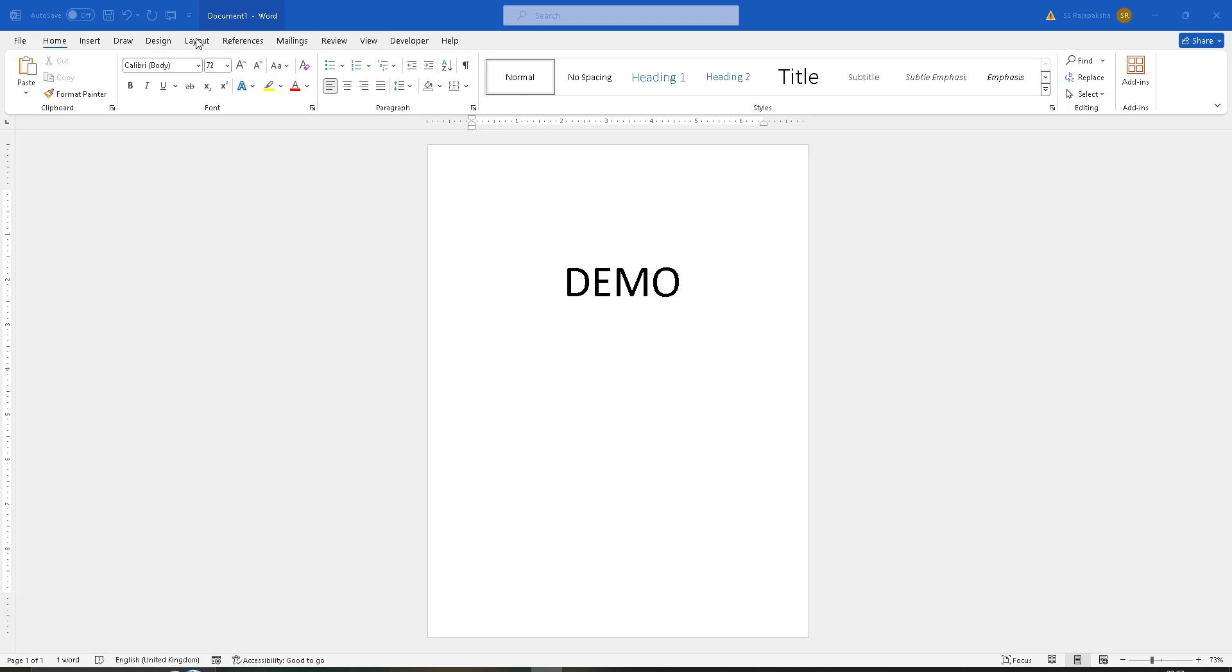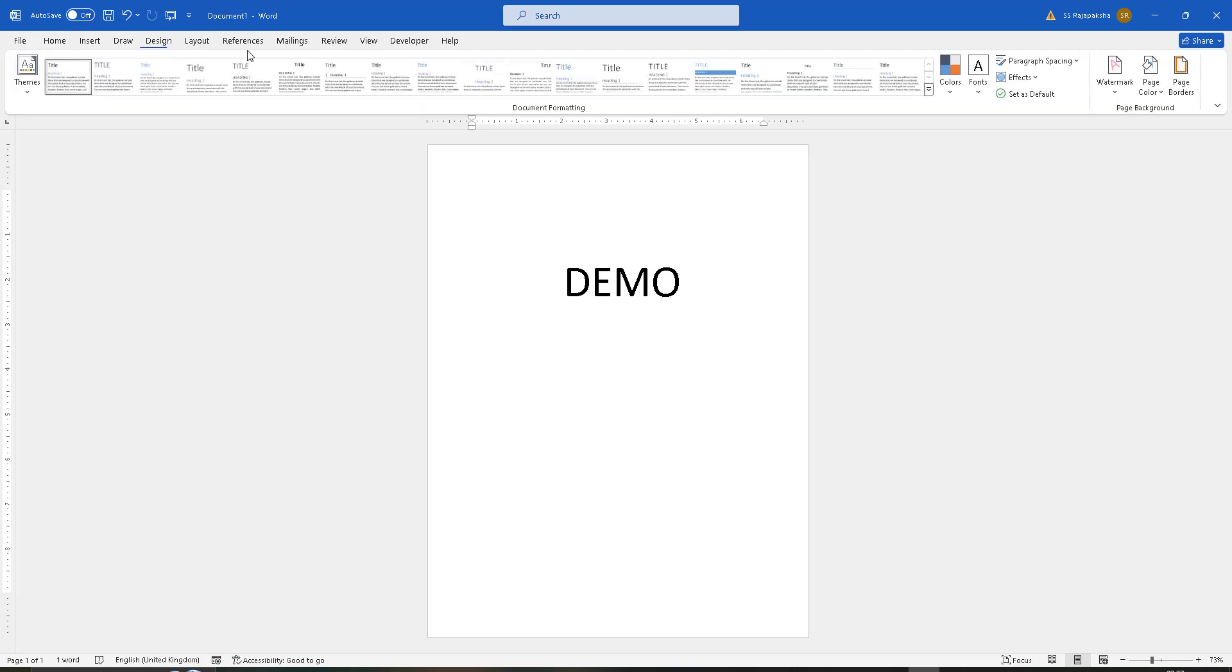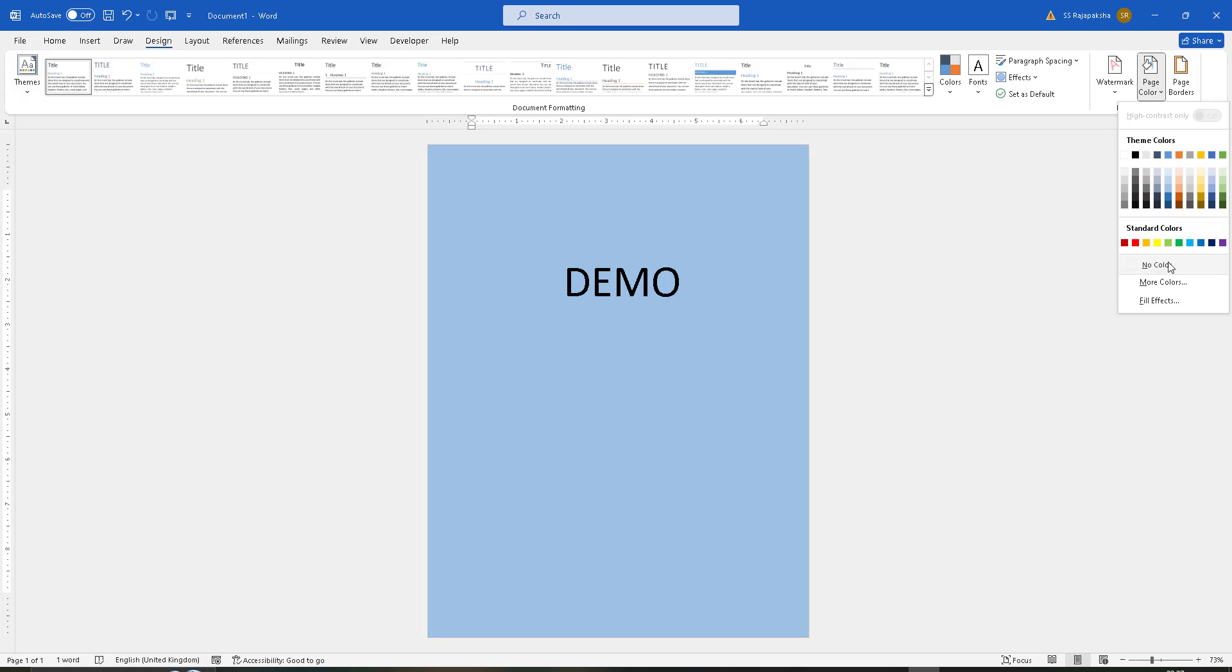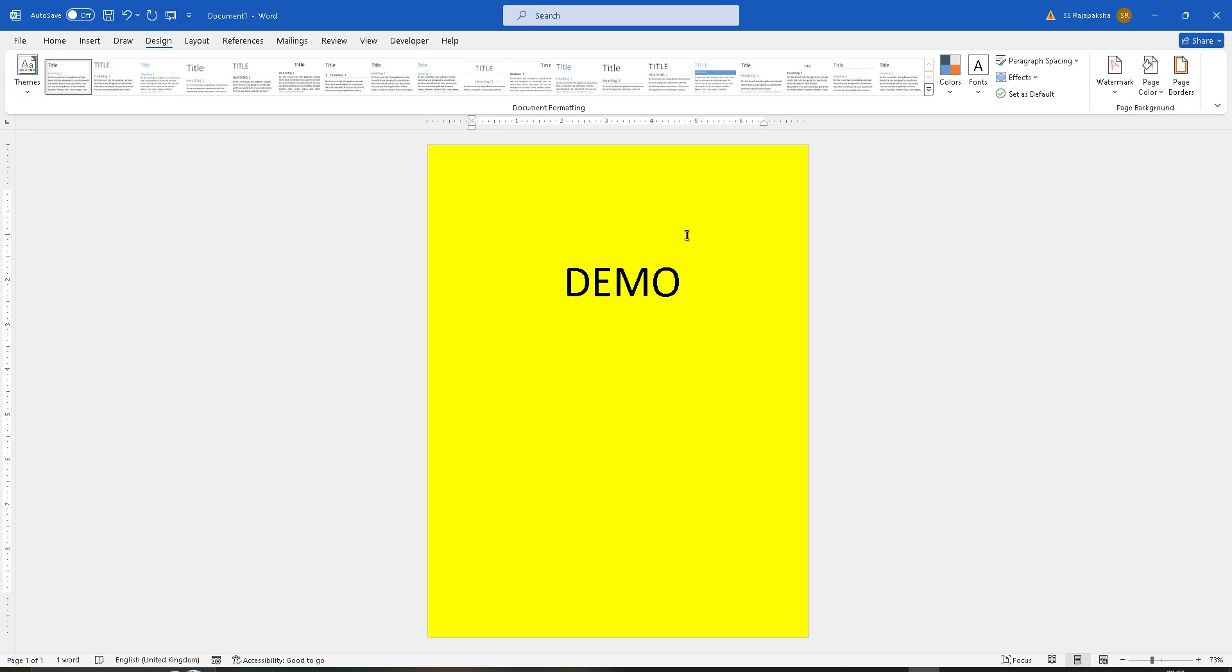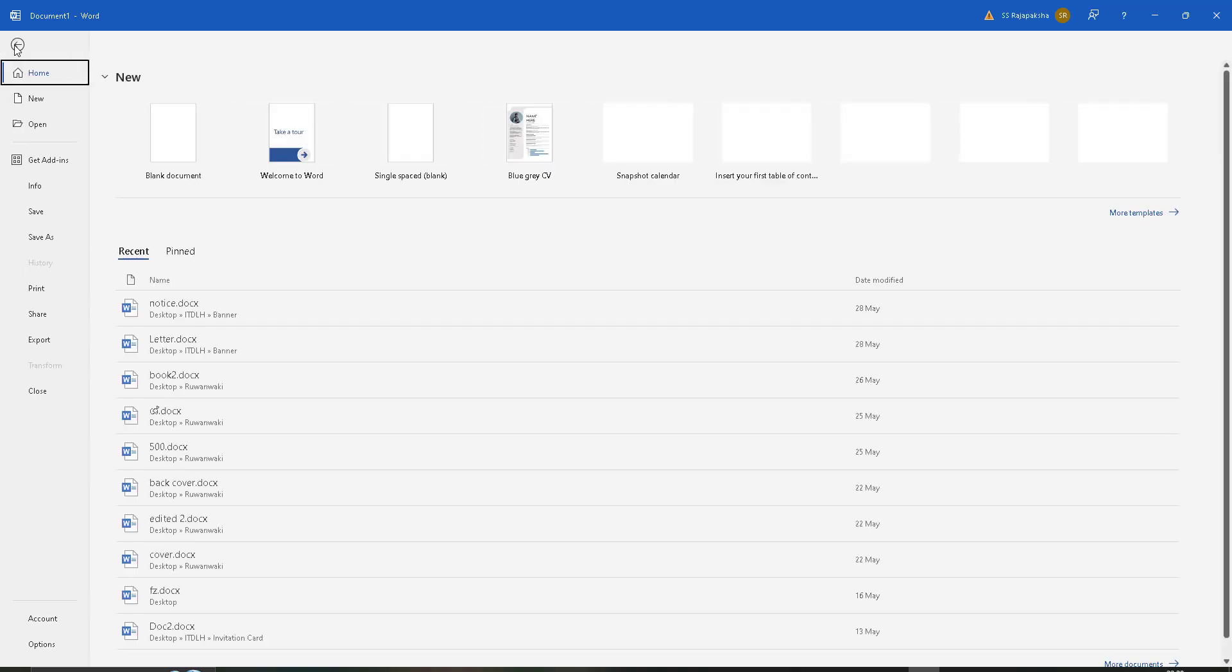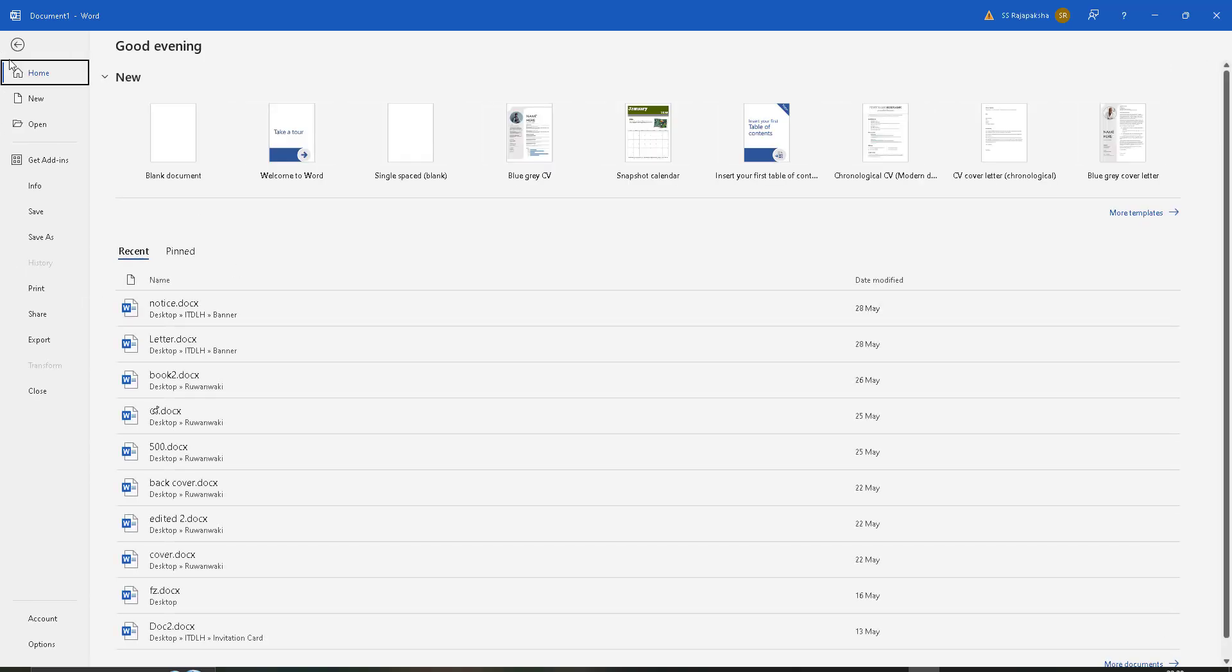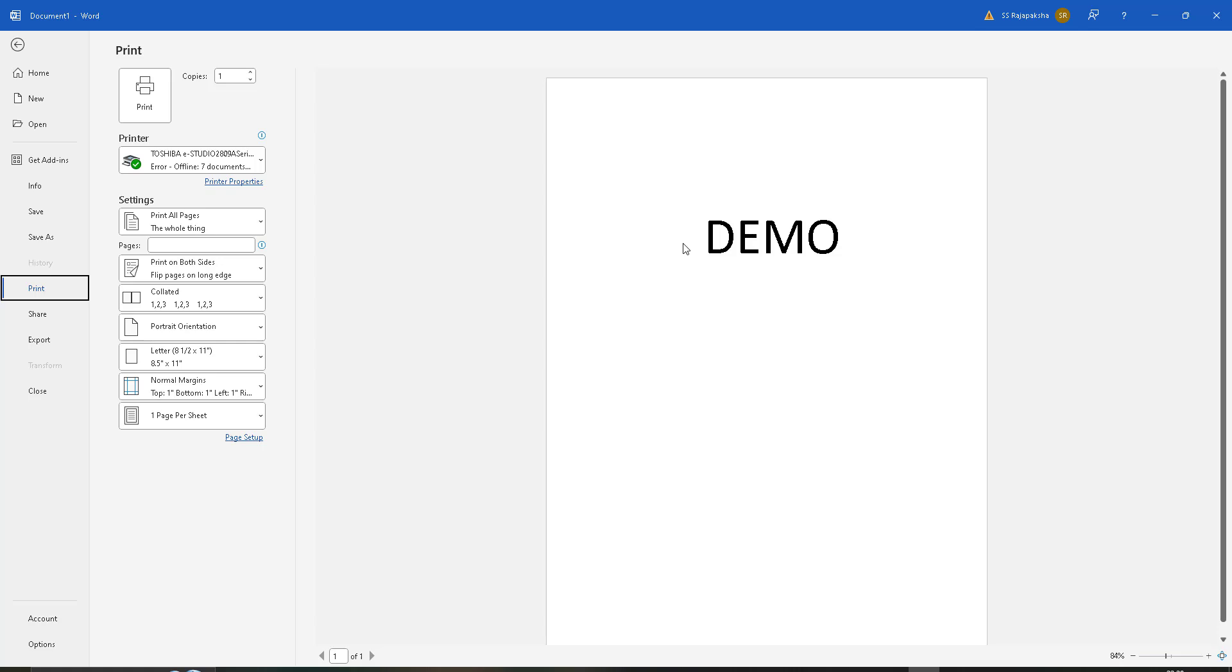This is my Microsoft Word document. I go to the Design tab and find Page Color. I want to add yellow color for this page. Now I'm going to print view to check the print preview.